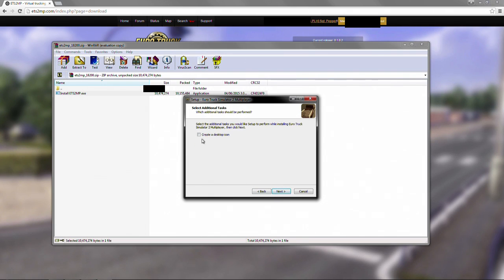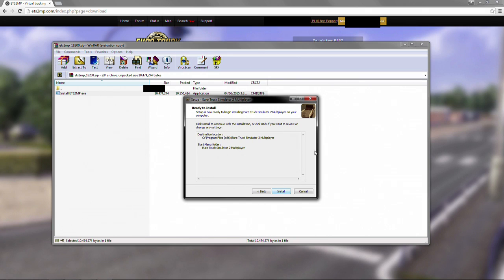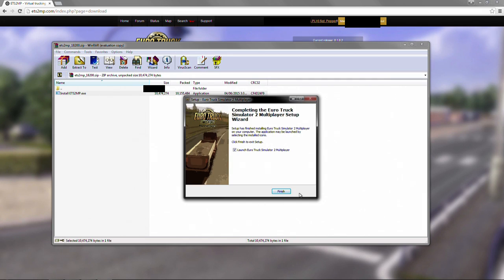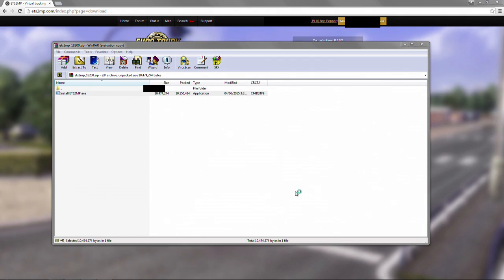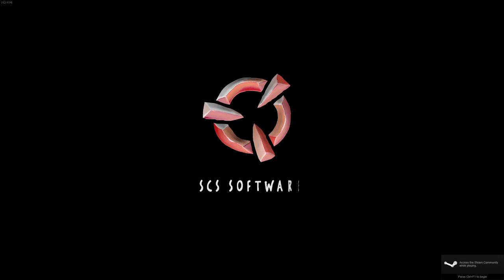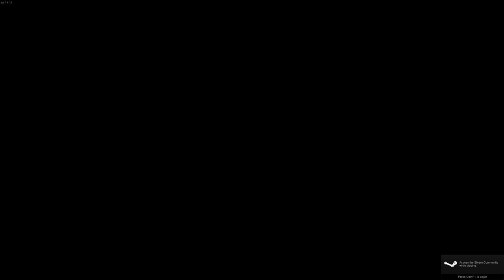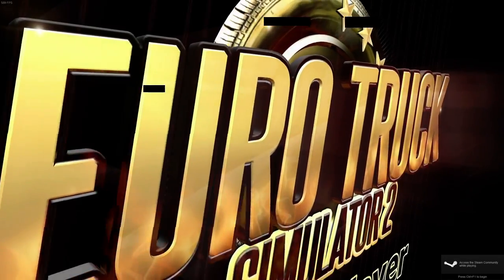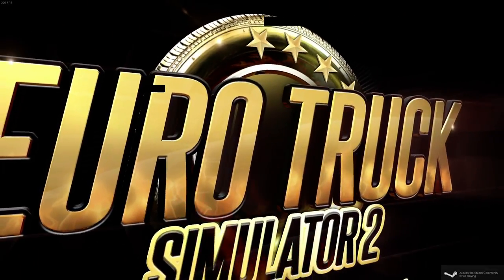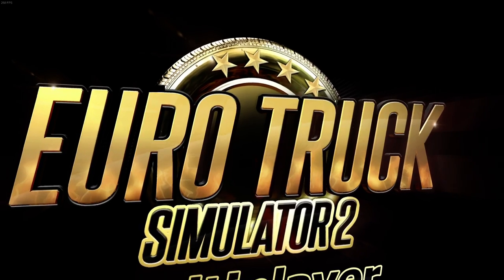Whether or not you create a desktop item icon, that's up to you, all personal preference kind of stuff. Hit install, and really, that's pretty much it, guys. You hit finish, launch the multiplayer, and you're off to the races. So hopefully this has been of some help to some people, and as always, thanks for watching. We'll see you guys in the convoys.